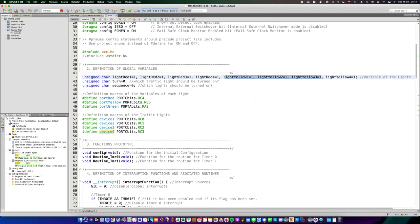All information of each traffic light is stored in every global variable, as well as the turn and sequence information.